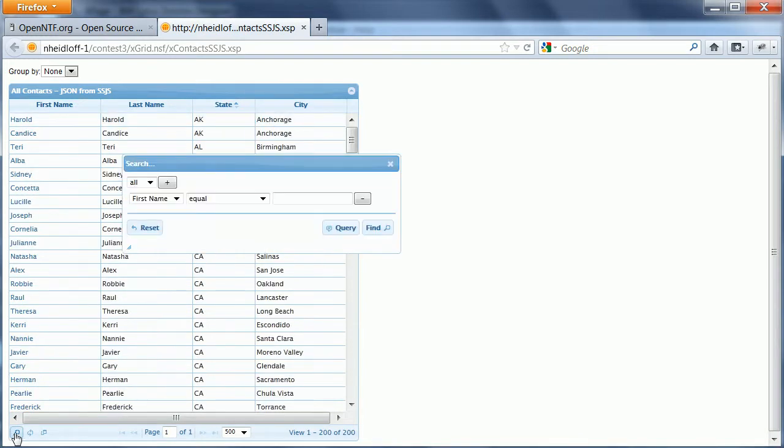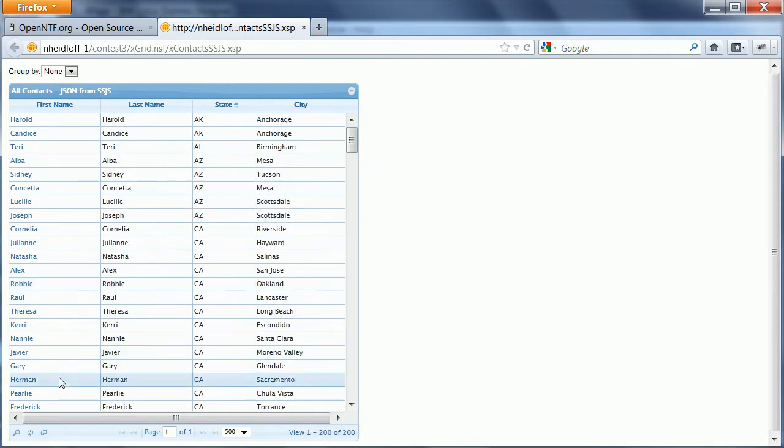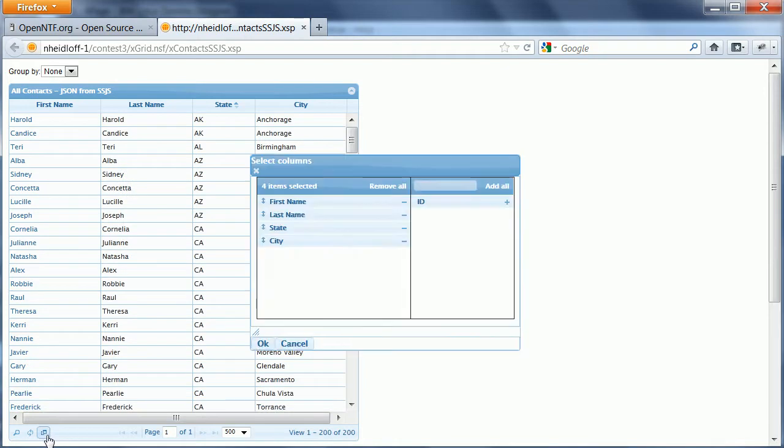I can do a full-text search, which is essentially search in memory here. What else? I can select the columns that I want to display and the order.